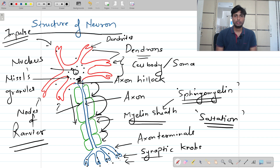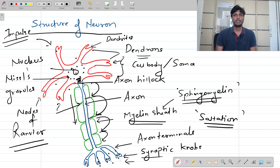I hope you have understood the concept of the structure of a neuron, specifically the structure of a myelinated neuron. If you found the video helpful, please like, share, and subscribe to One Page Biology. Share it with your friends, and if you have any doubts or suggestions, do let me know in the comment section. See you in the next video — take care, thank you, bye bye.